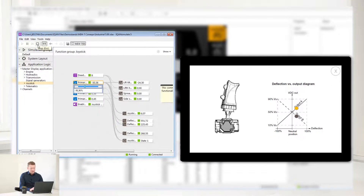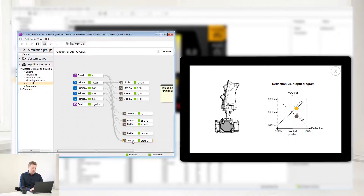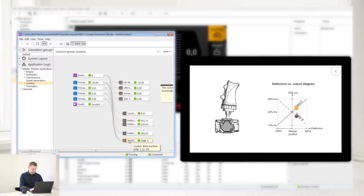This also checks the application logic, which means it not only tests the graphics, but the functionality of the machine as well.